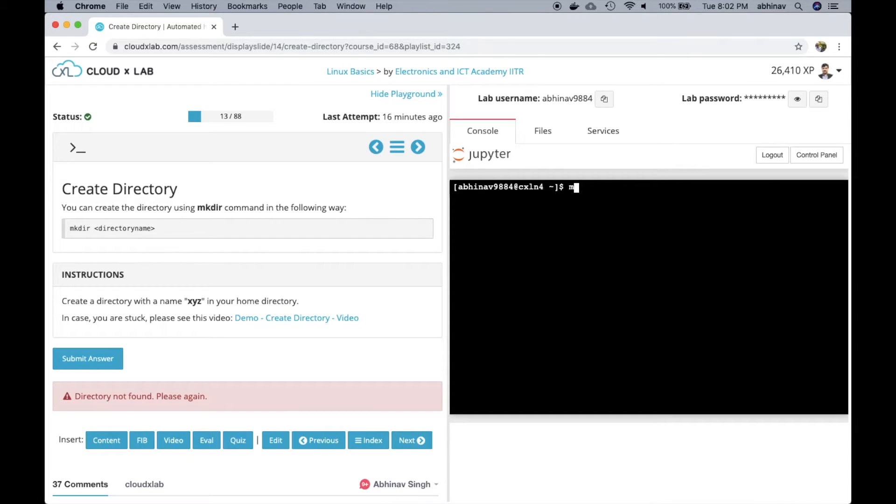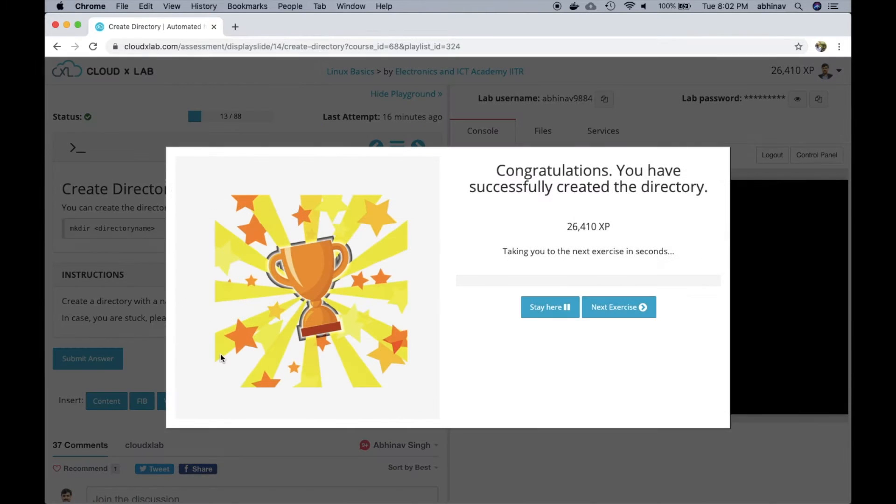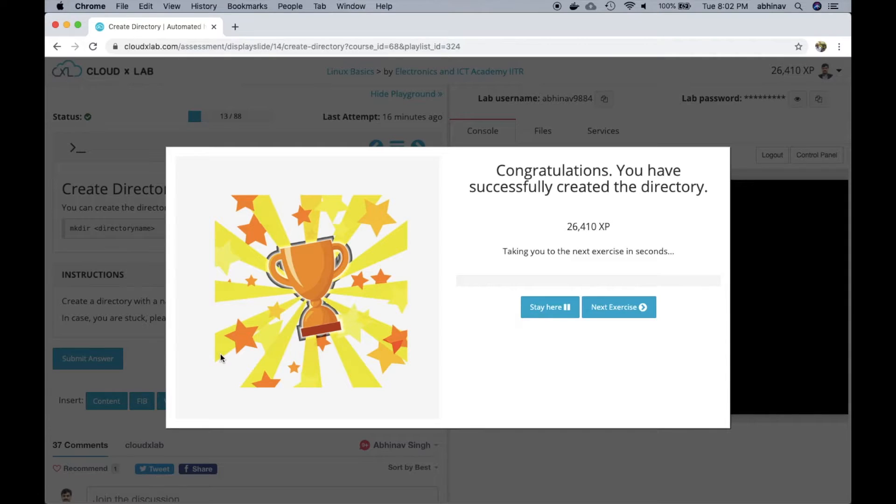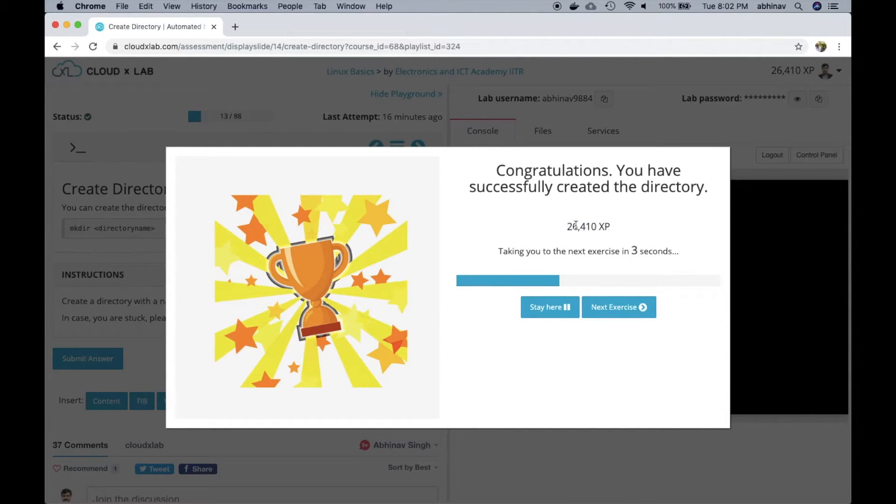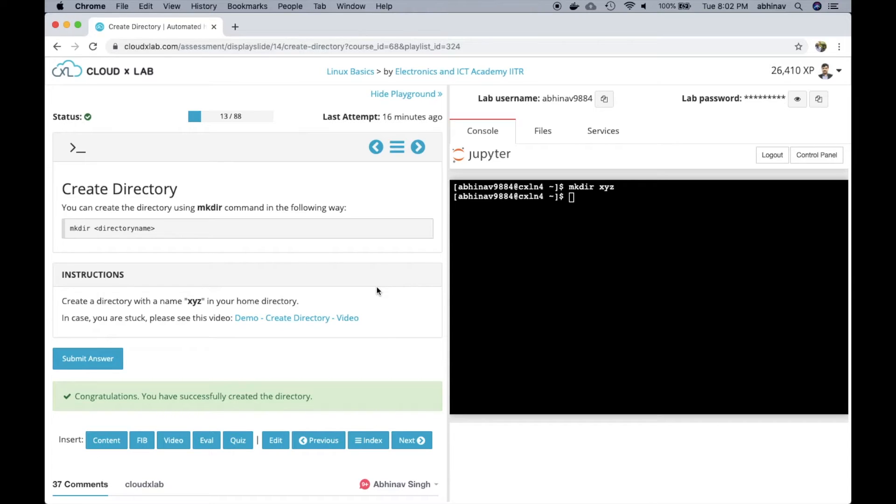Let's create the directory and submit the answer again. And then the system automatically finds that the user has created the directory and rewards user with the experience points. Let's see one more example of how the gamified learning environment works.